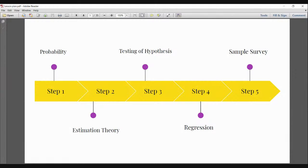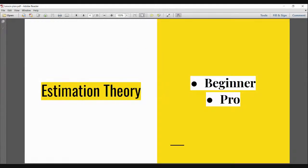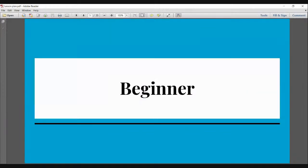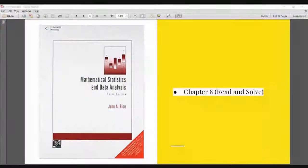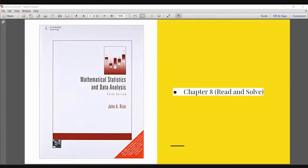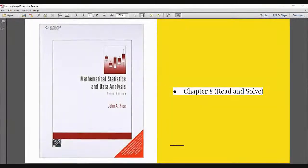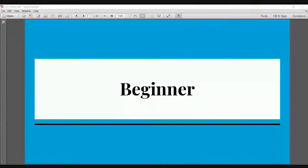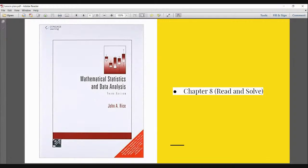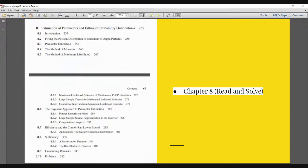Let's start with estimation theory. I will give you two types of book lists — beginner and pro — and the sections required for ISI MSTAT preparation. The beginner book I really use in our classes is Mathematical Statistics and Data Analysis by John A. Rice. This is a beginner-level book. If you are just starting your preparation, this is the book for you. We read chapter 8 from this book.